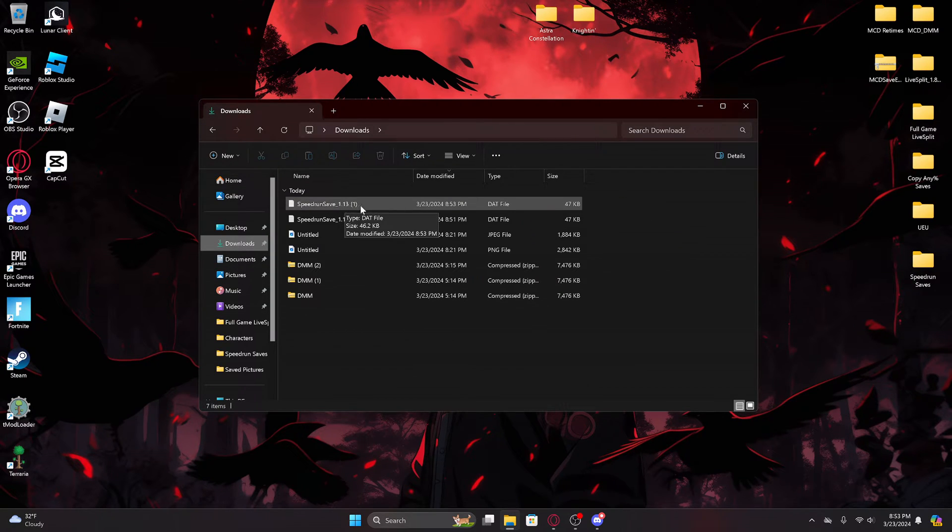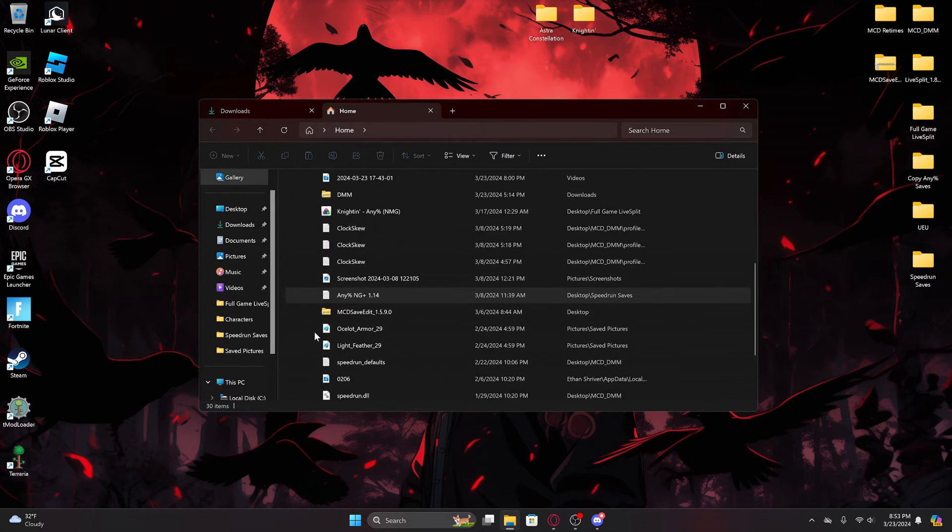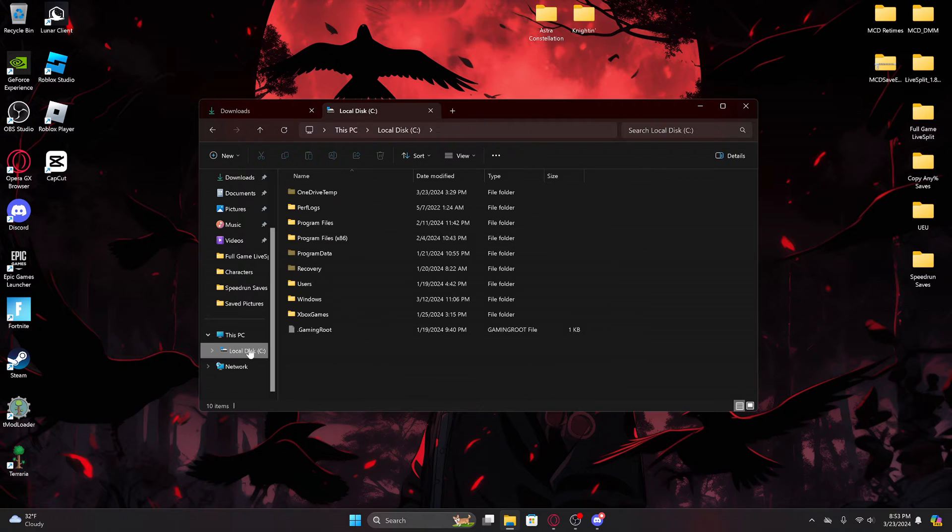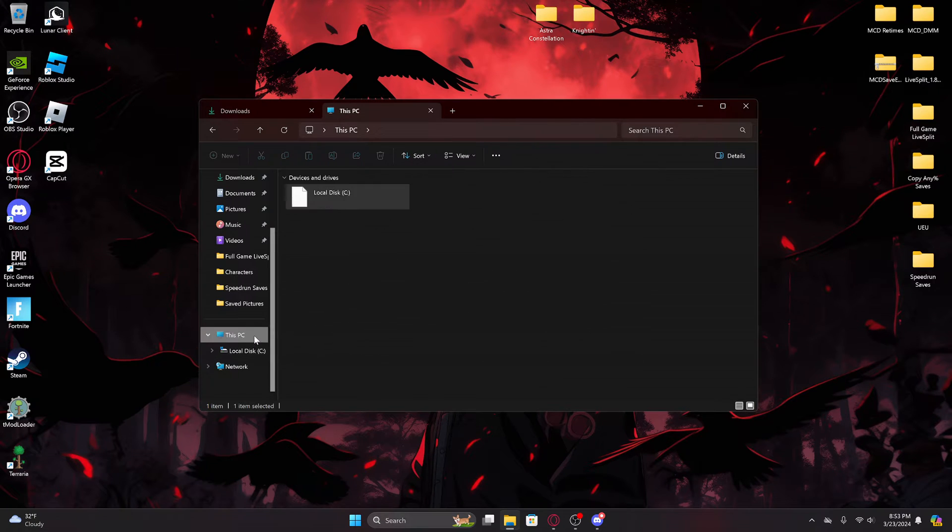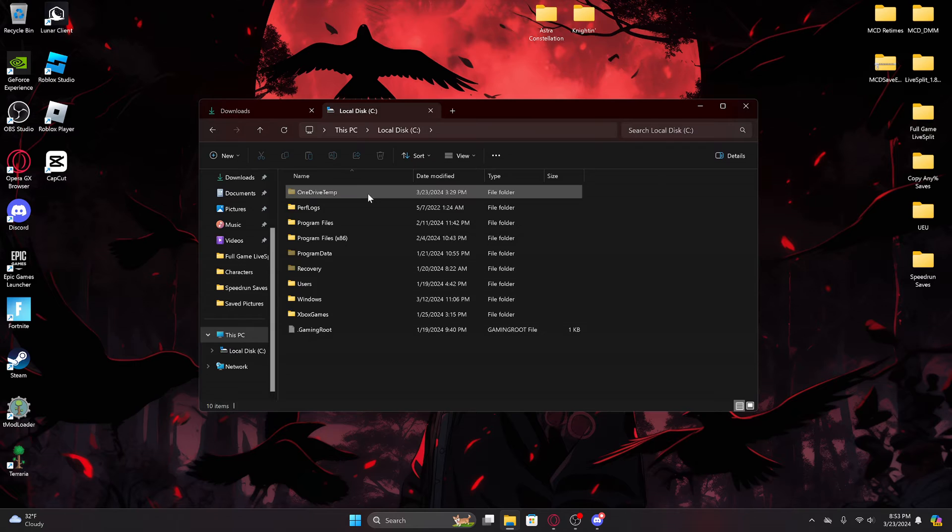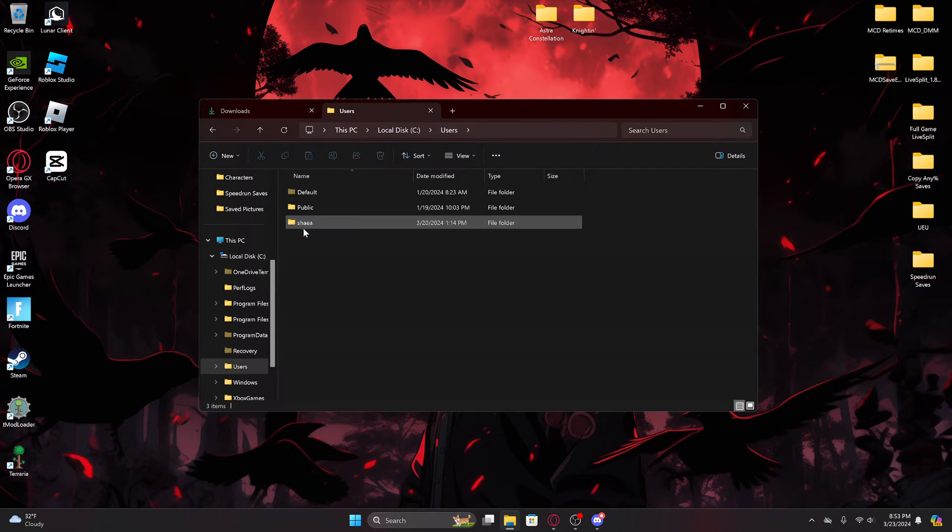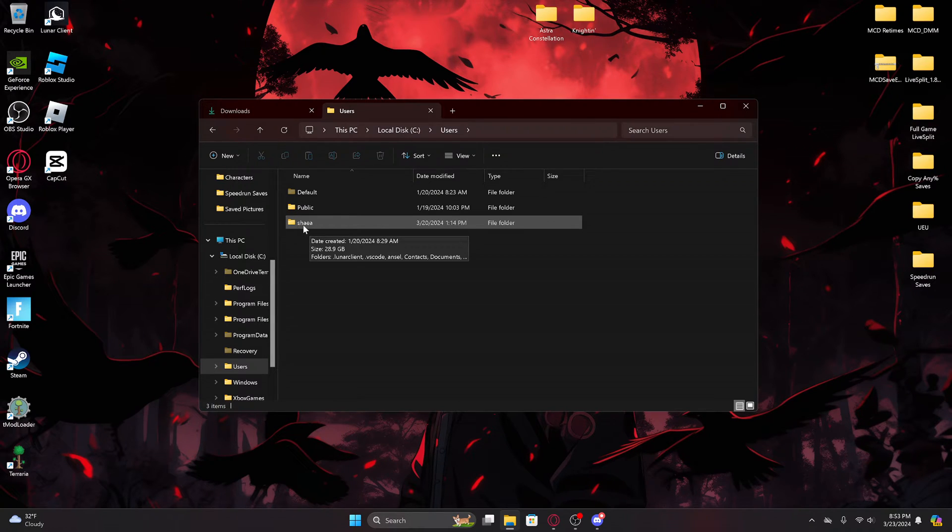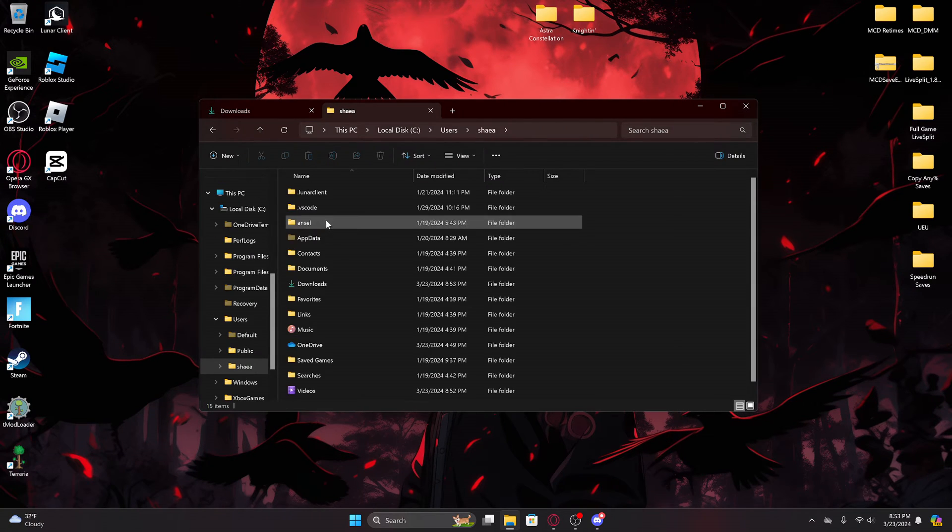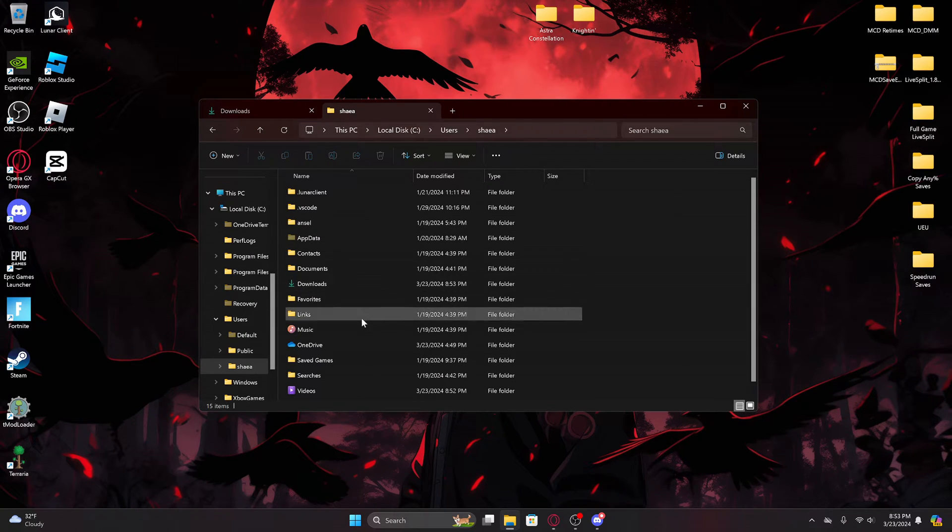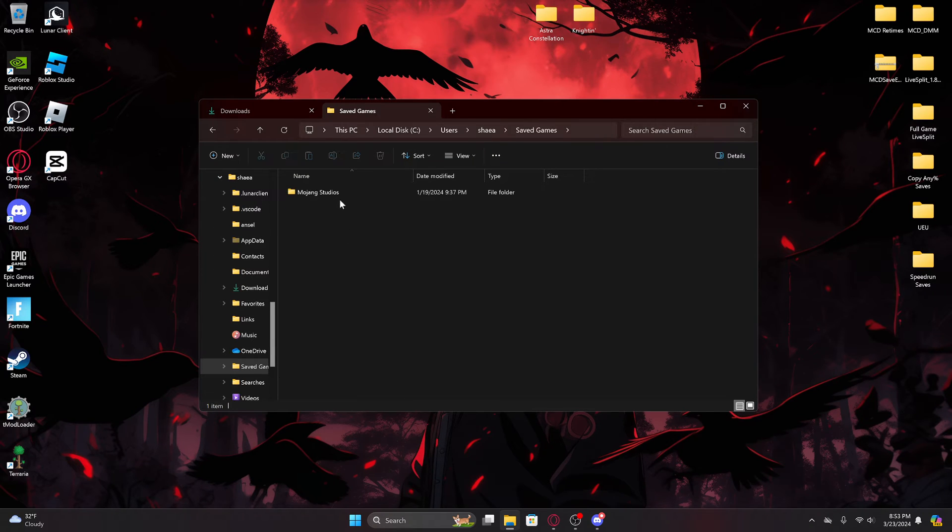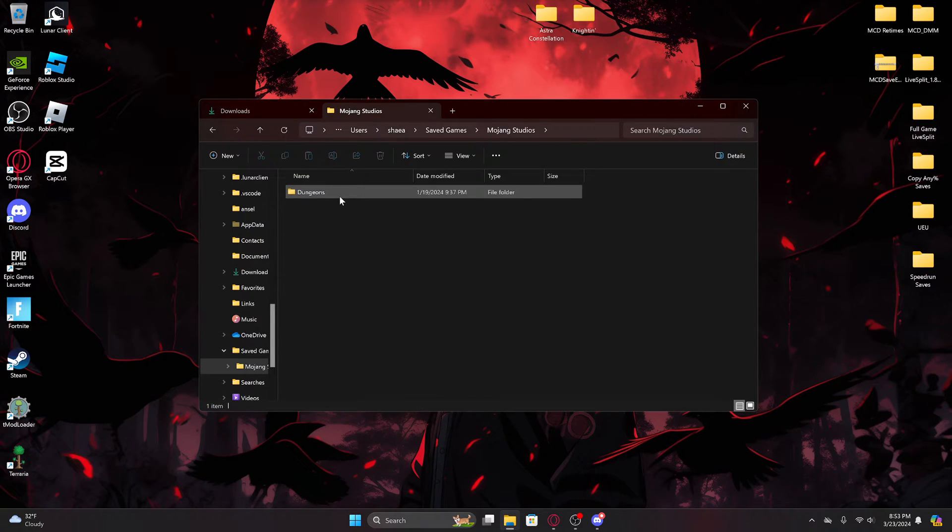Here, and that's where the save file went. Now you're going to want to navigate to your characters folder, which will be on your C Drive. So C, Users, your username - this will be different than mine, whatever you put for your username on your computer. Click your username, Saved Games, Mojang Studios, Dungeons.